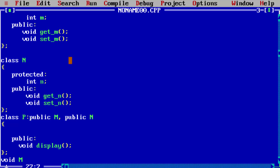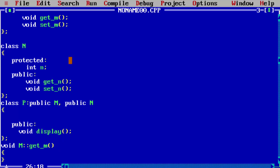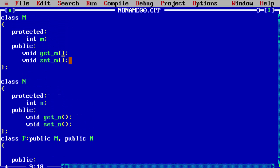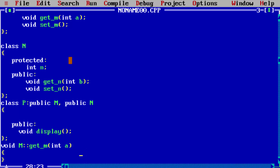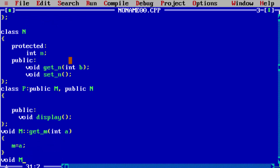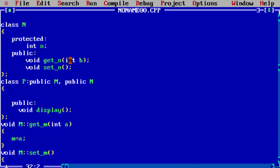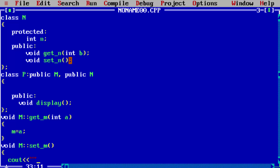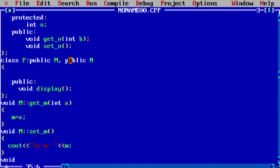Now write the member function definitions. For class M's getM function: use the class name M with scope resolution operator and getM, accepting an integer parameter — M equals a. For void setM: use M class name with scope resolution operator and setM, which displays the value — cout with newline, 'M variable equal to', value of M.